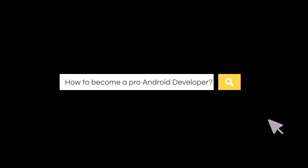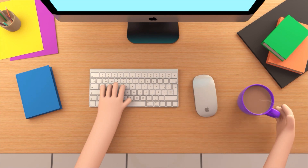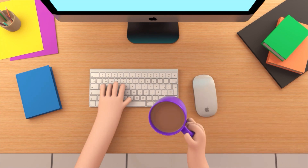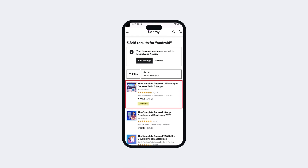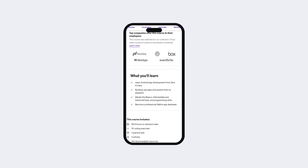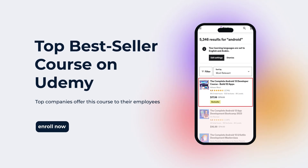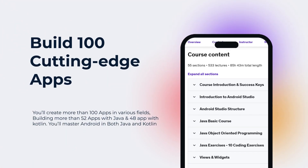So you want to be a professional Android app developer, but you don't know where you should start or what things you should learn — you came to the right place. Welcome to our top bestseller Android app development course, a comprehensive program designed to equip you with the skills and knowledge required to excel in the exciting field of Android app development.